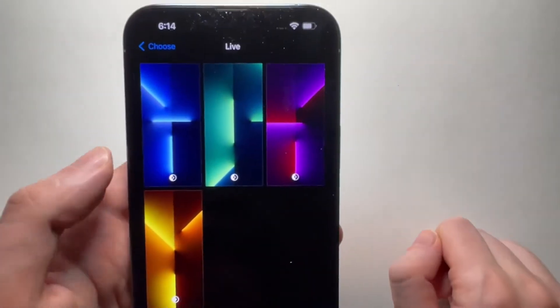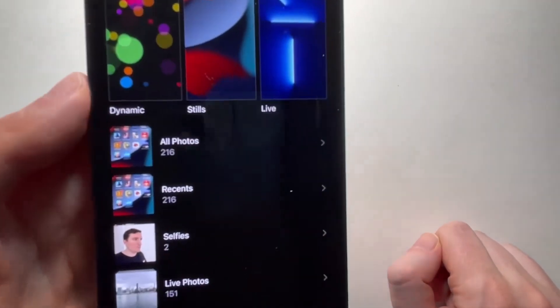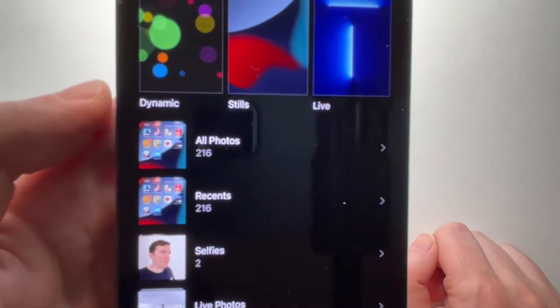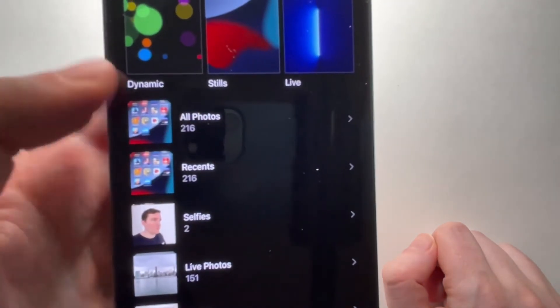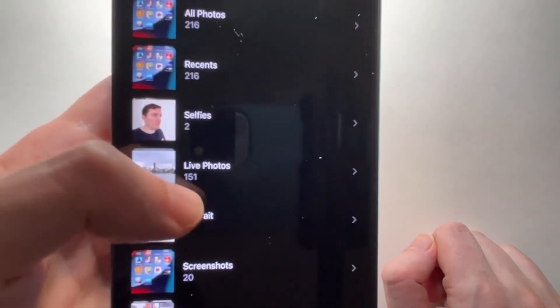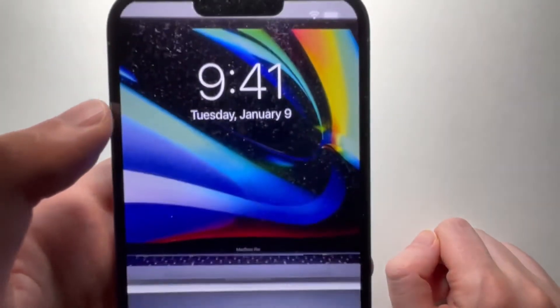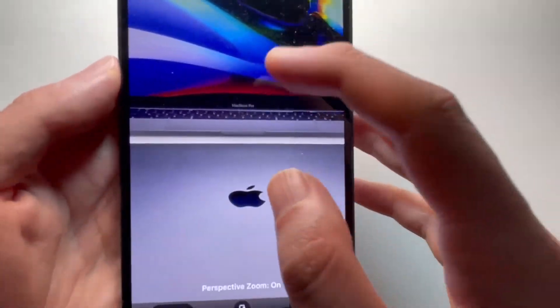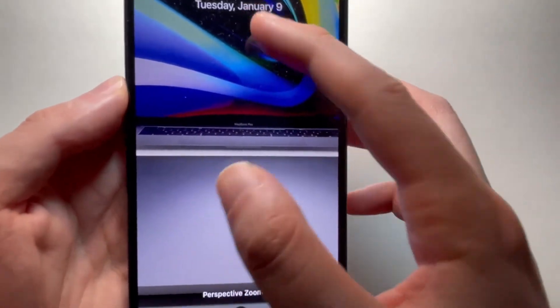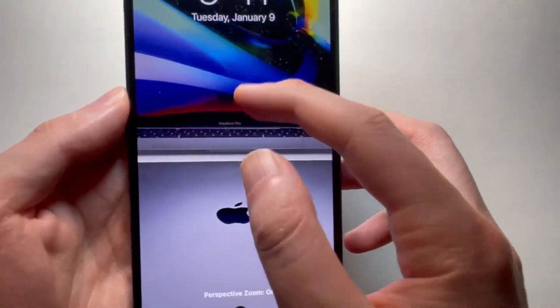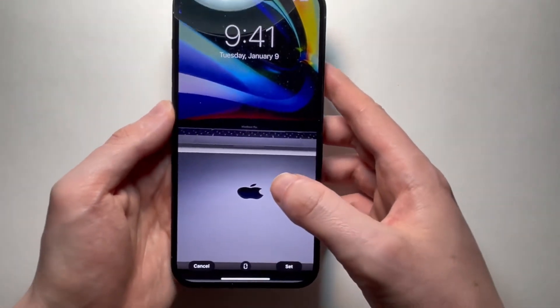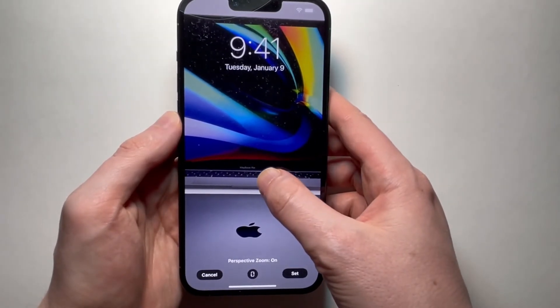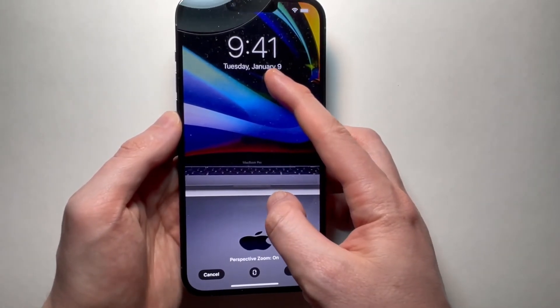And one more thing. You can also choose any of your photos. So just for example, I'm going to choose this photo that I took on my MacBook. And from here you can zoom in, you can zoom out, just reposition, and it actually kind of looks like a background.